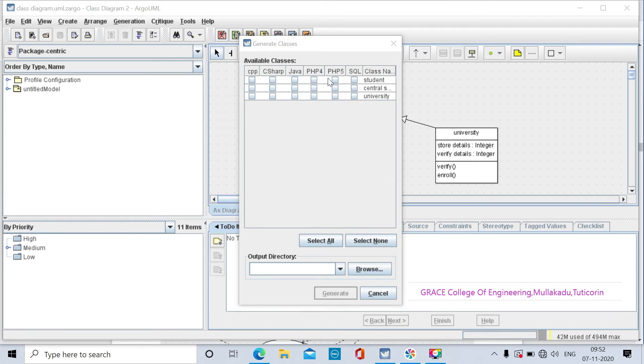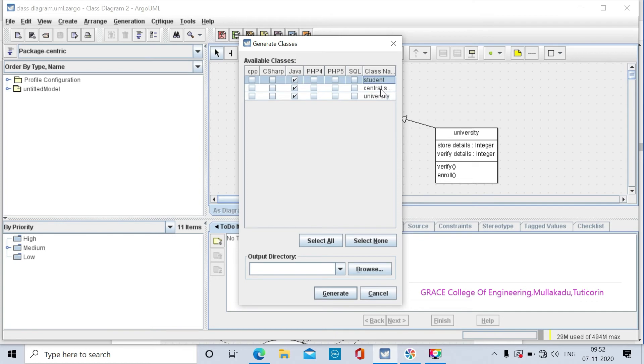We have to select the language - Java language. I am selecting Java for the three classes: student class, central subsystem, and university classes.